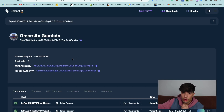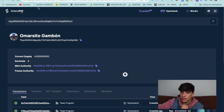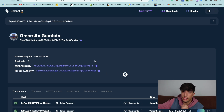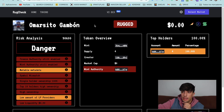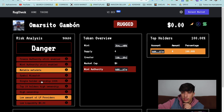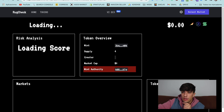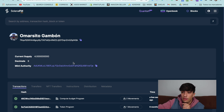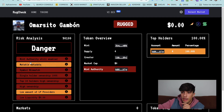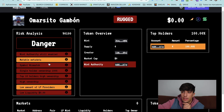Now if we update, we shouldn't have the freeze authority here. Here we can see that freeze authority is still showing as enabled, but if we refresh, we can see that we don't have the freeze authority now. We still have the mint authority, but the freeze authority is no longer listed as a risk.